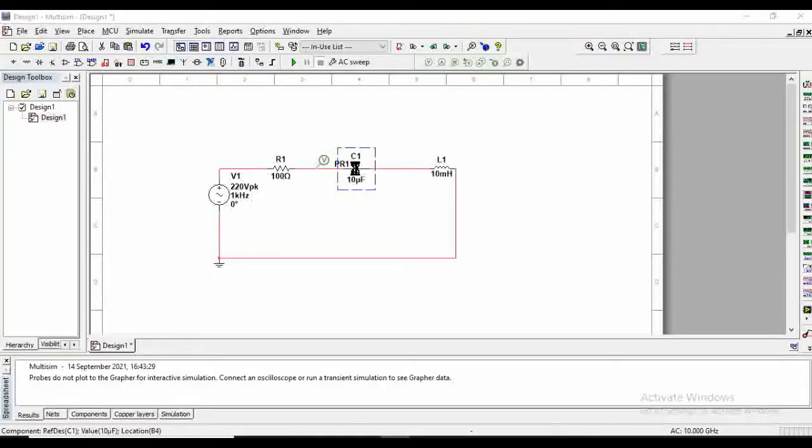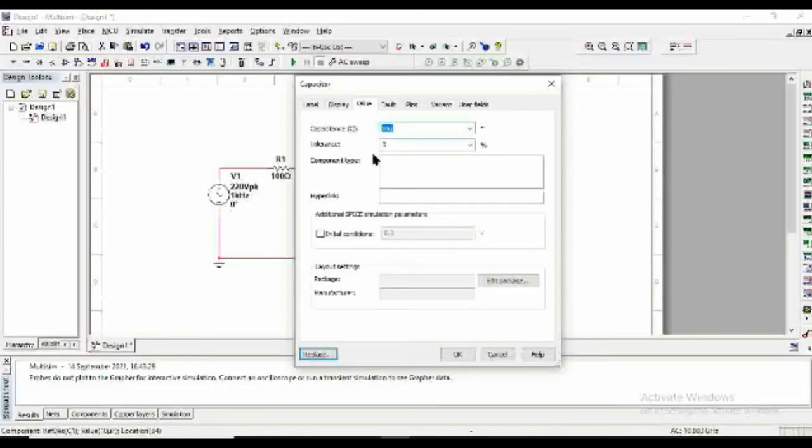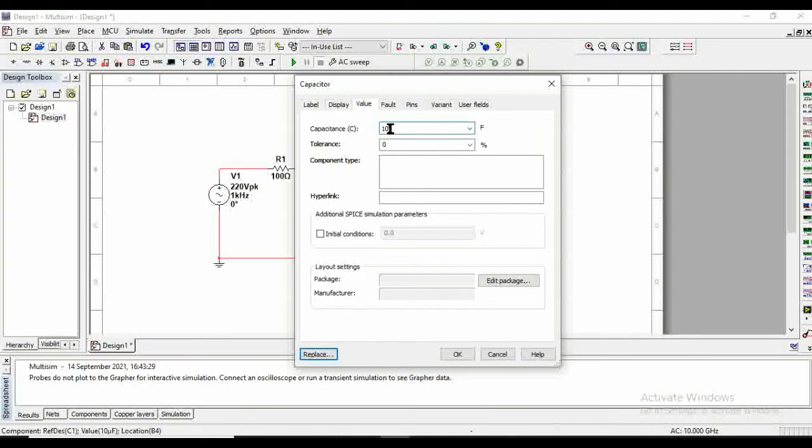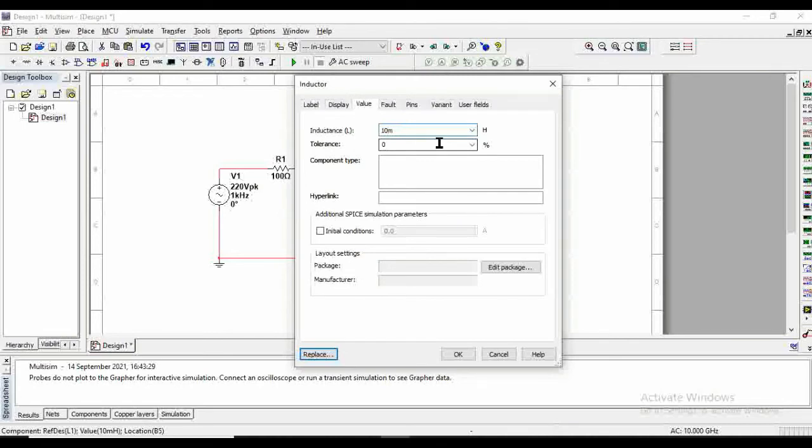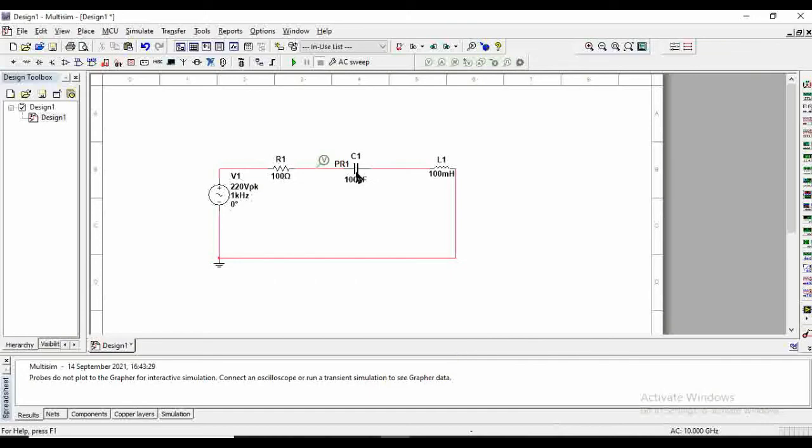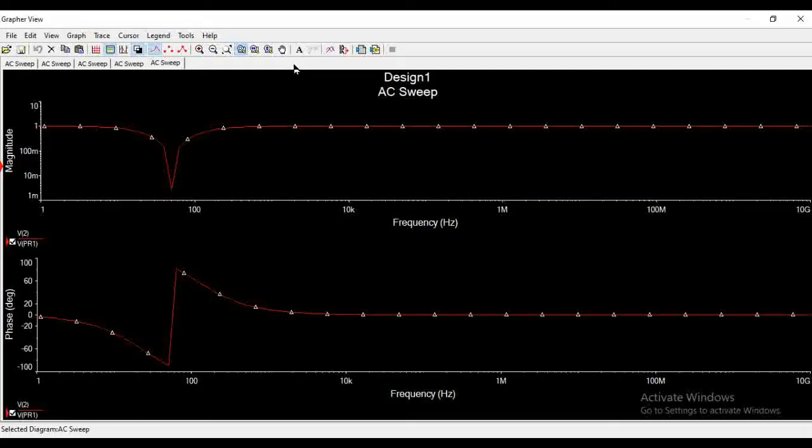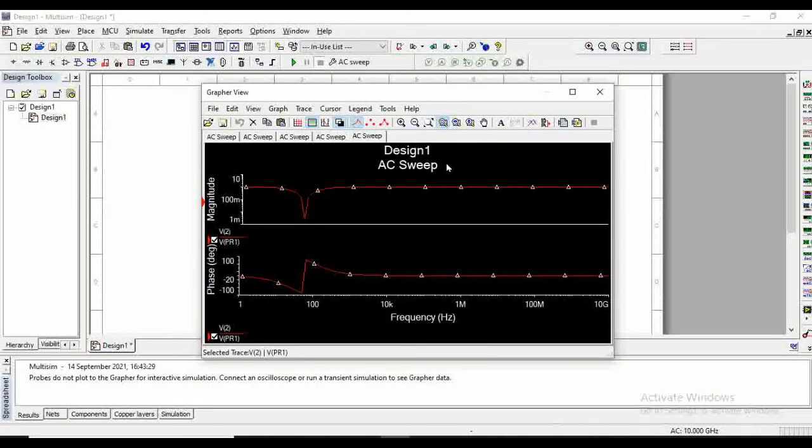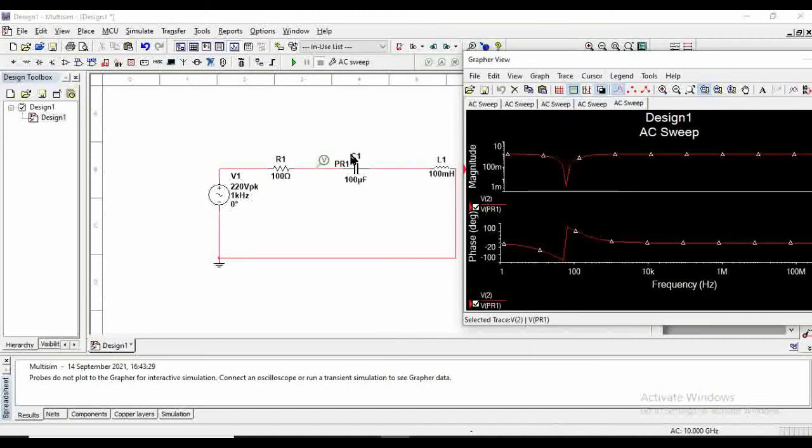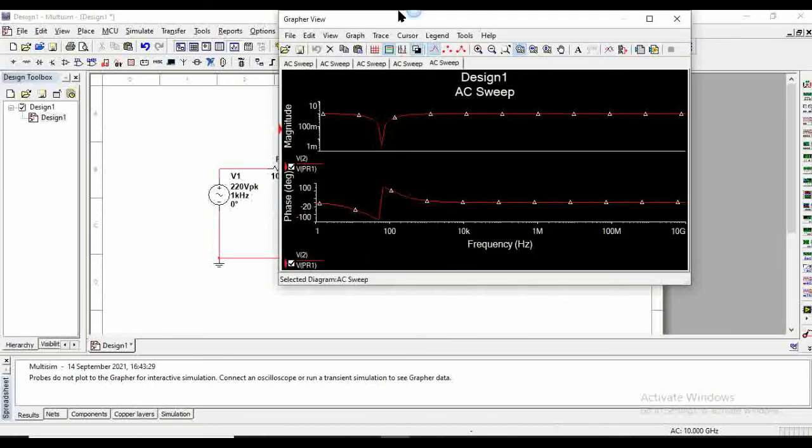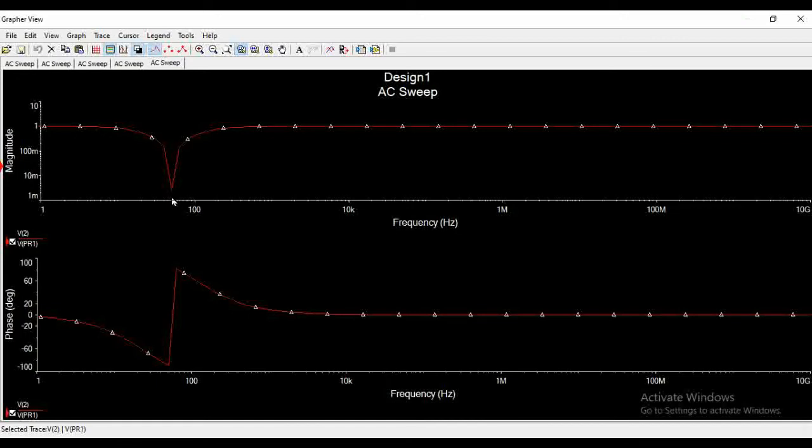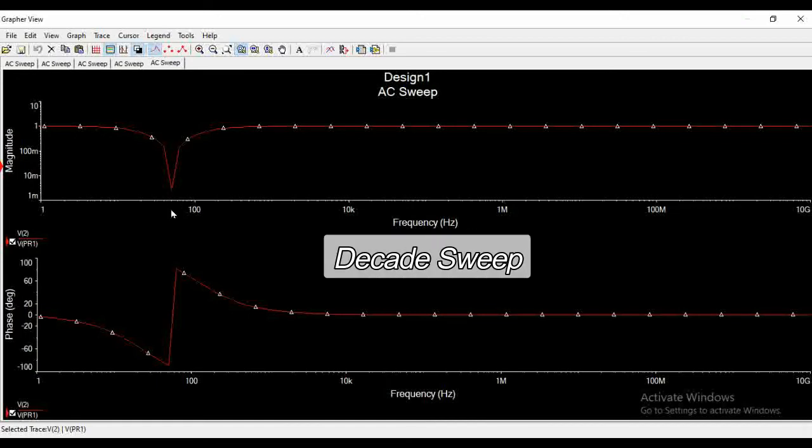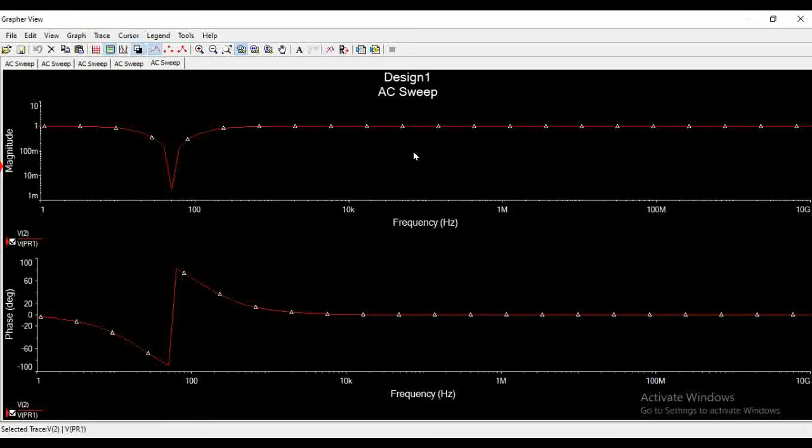So let's shift this deepest point of the notch filter. Let's convert this capacitor value to 100 microfarad and change the inductor value from 10 millihenry to 100 millihenry. And run the program again. When you put the values of L and C into the formula you will get the frequency as 50.329, which is somewhere here. So we got to know that where we have the notch, we can shift this point anywhere by changing the value of L and C.